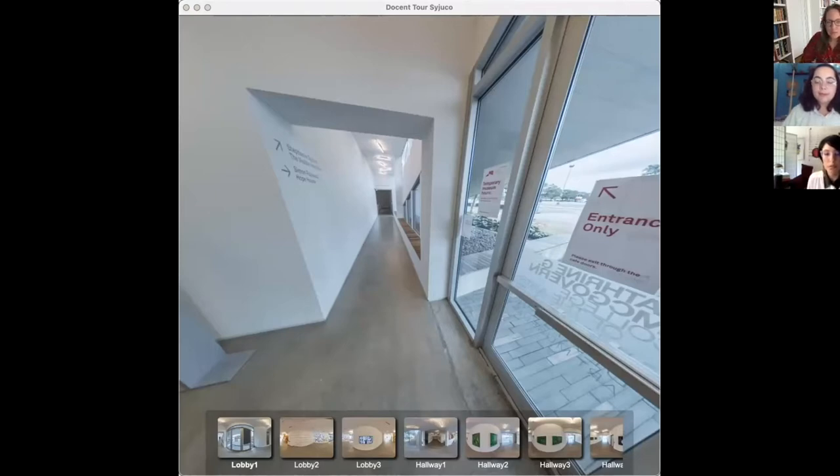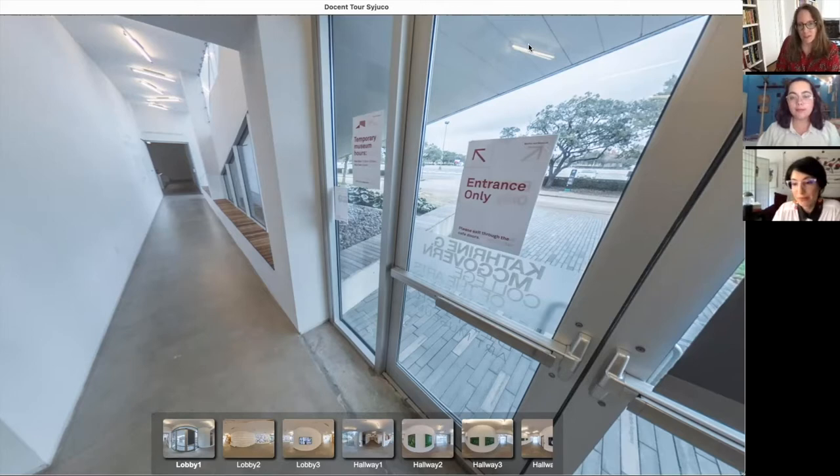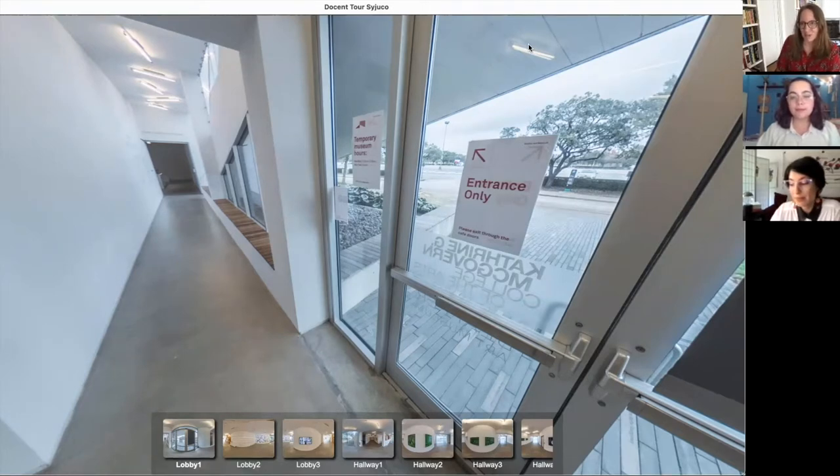We're going to give you a little glimpse of what Blaffer Art Museum is. For more information about what's currently on view, check out blafferartmuseum.org. Welcome.